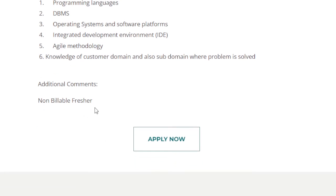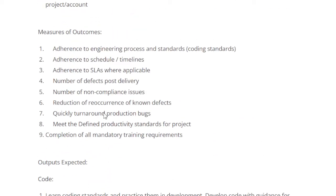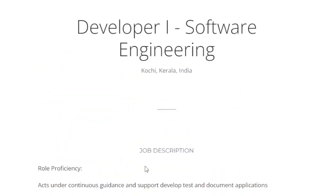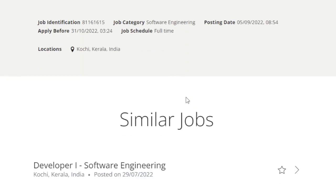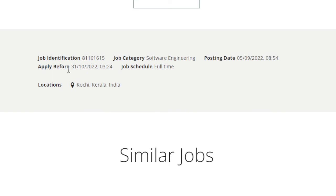In this post, the main idea of the recruitment notification is in the job description. If you have the qualifications and skills, you can apply. You can apply for this recruitment notification. The last date for applying is October 31. You should apply if you have a full-time job background. You can apply for the job category.